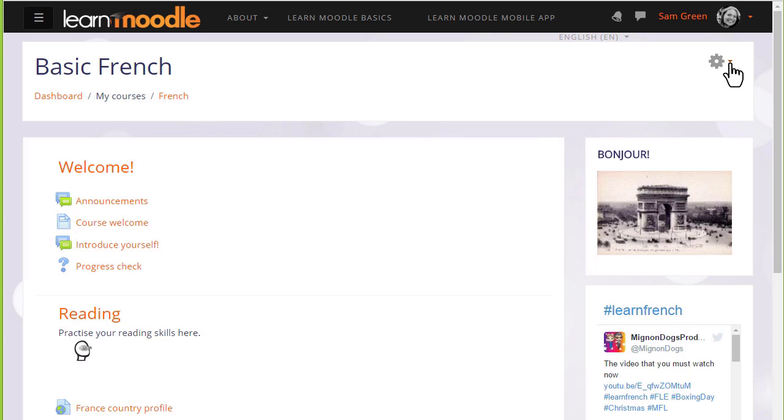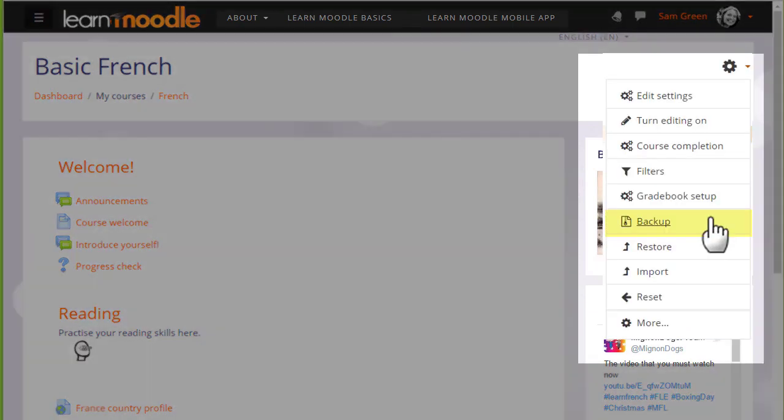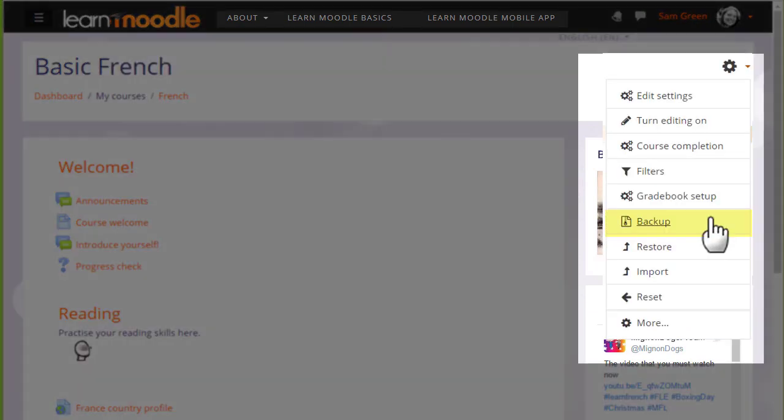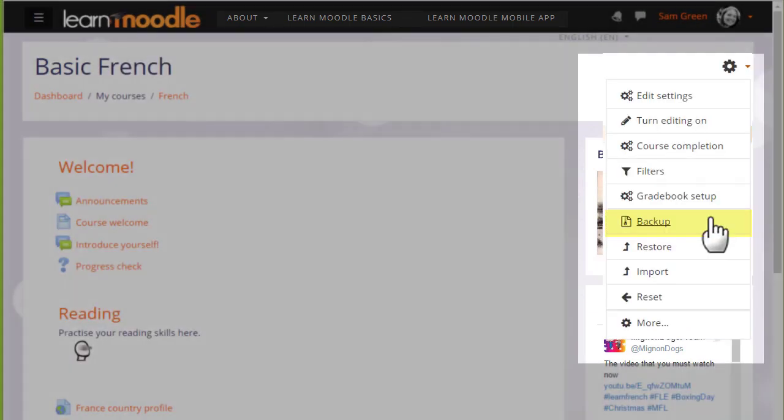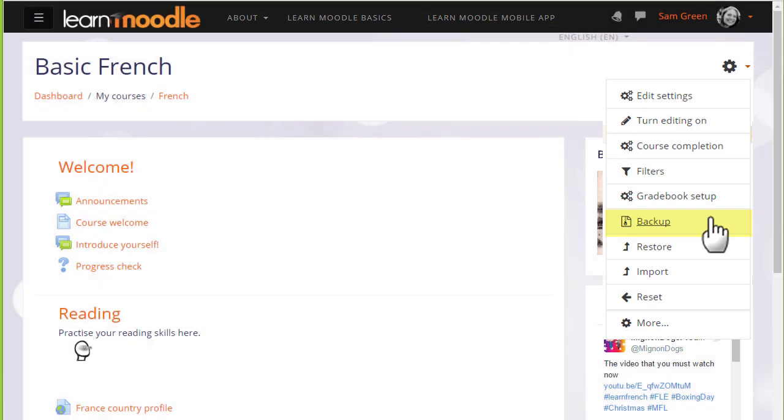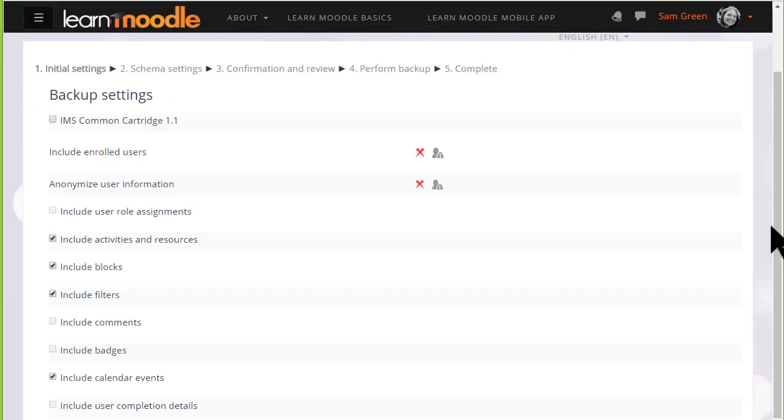Moodle calls this copy a Backup, and to make a backup of our course we need to click the gear menu and then Backup. This is how you would save a copy of the course that you will have created for the Teaching with Moodle MOOC.